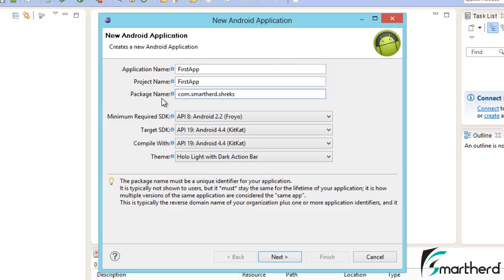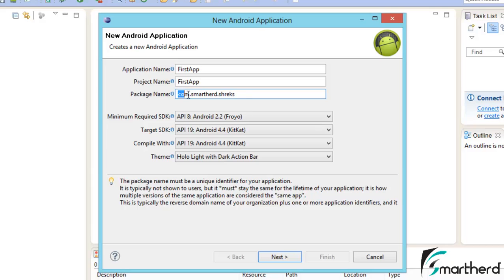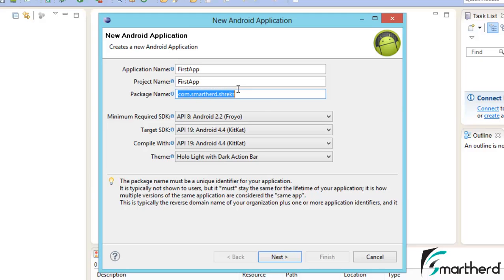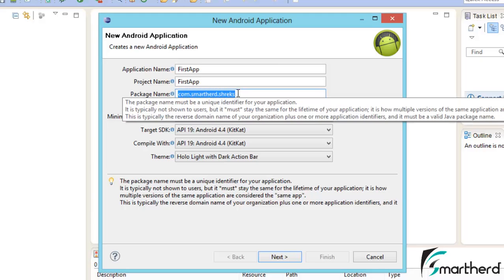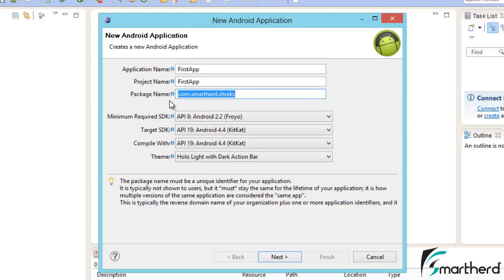Make a note of one thing: this package name should be unique like a website domain name. Your package name should not collide with any other package in the Play Store, because when you launch your app, this will act like your domain name which will provide a link to your app. So please make a note, this always should be unique.